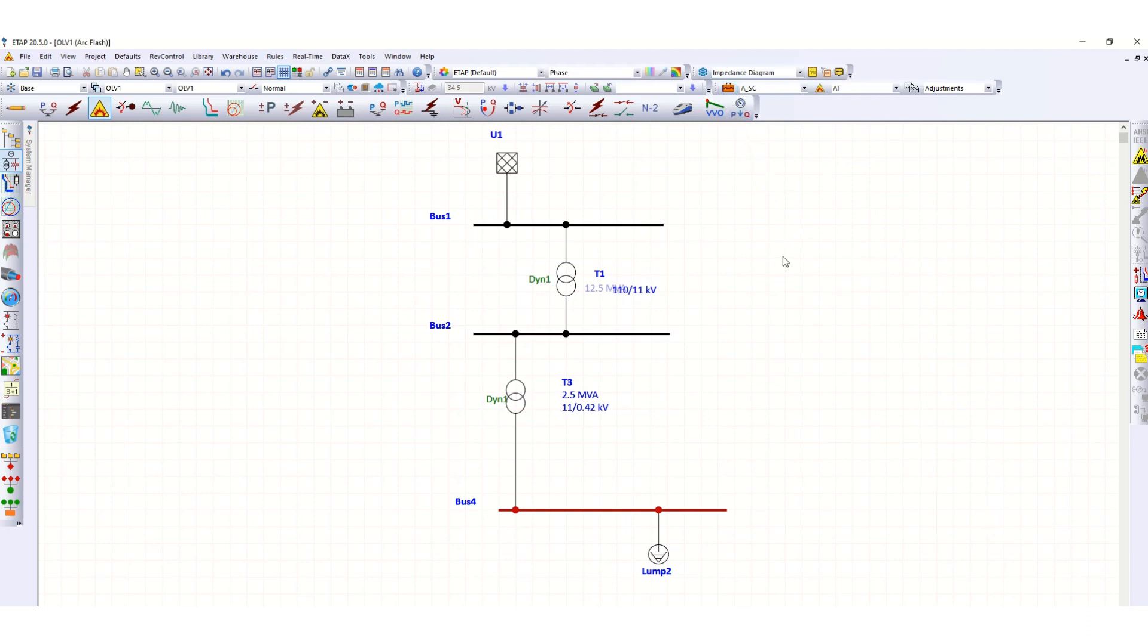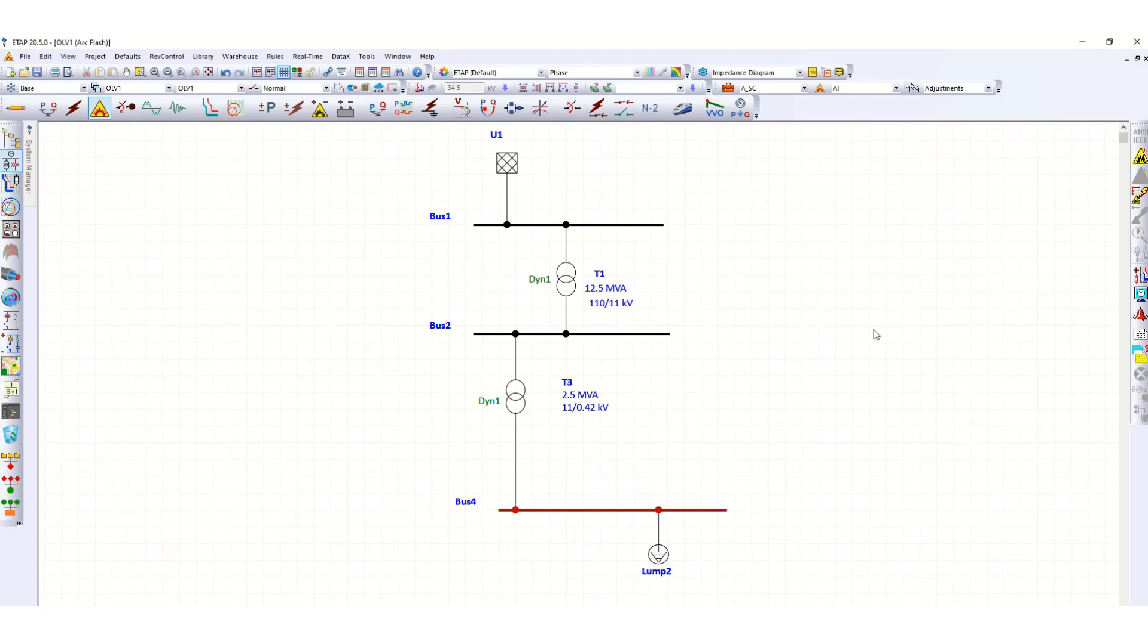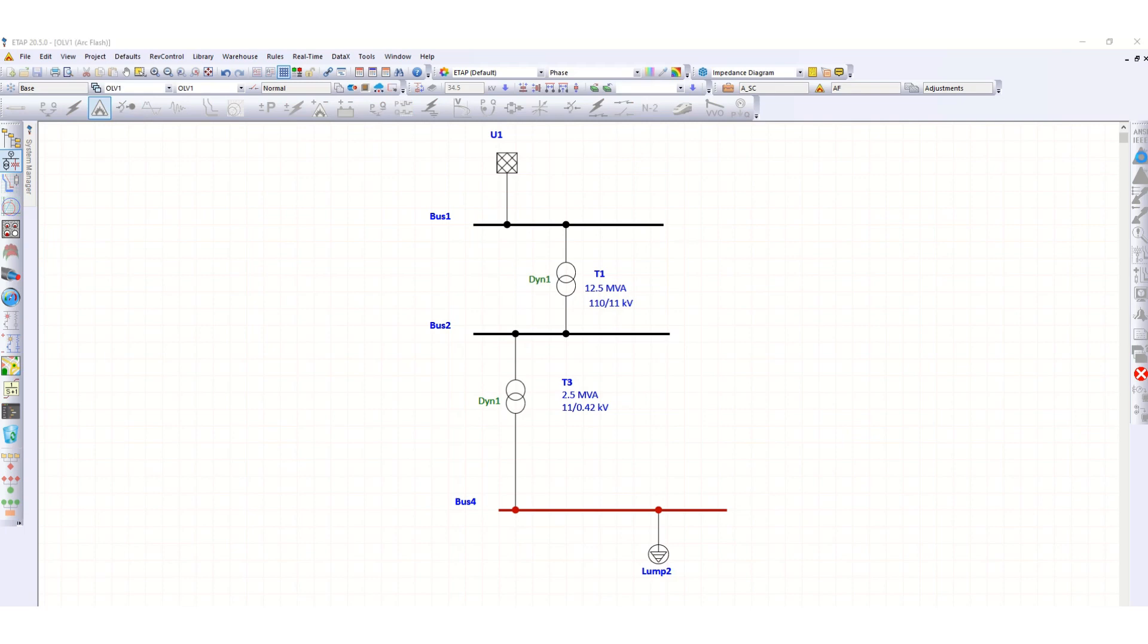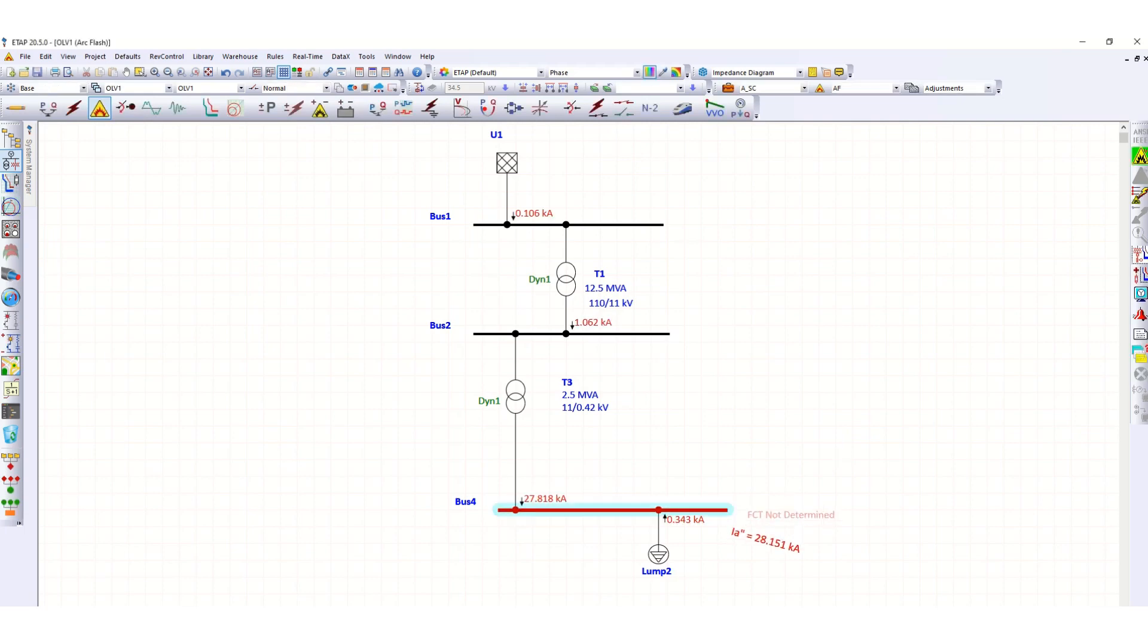Now we are going to check the Arc Flash analysis for this bus 4. Let's run Arc Flash as per IEEE 1584. Here you can see FCT not determined, there is an error. Why is this showing? Because...